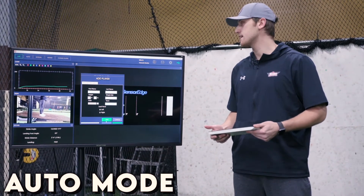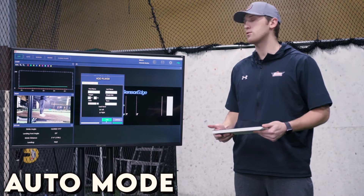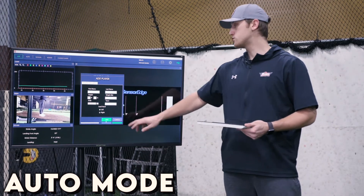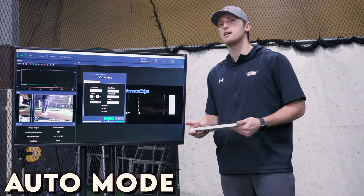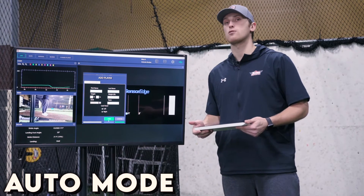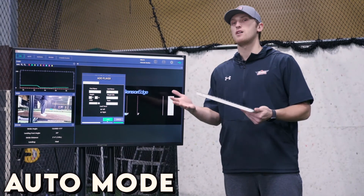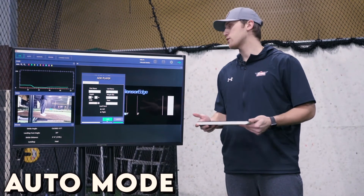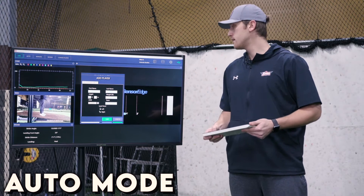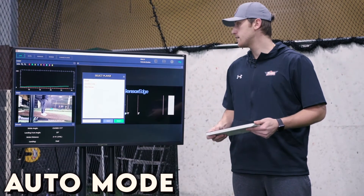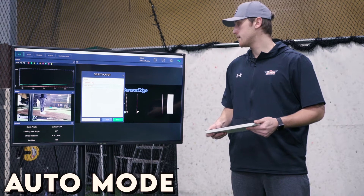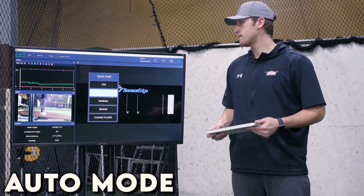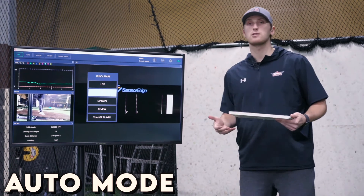Easy stuff such as first and last name, height and weight, date of birth. It's super important to check either left or right depending on whether you're a righty thrower or a lefty thrower. If you don't do that correctly, the results might change a little bit. After we create a player — I already have me — so I'm going to click on my name, go to select, and then go to auto mode.